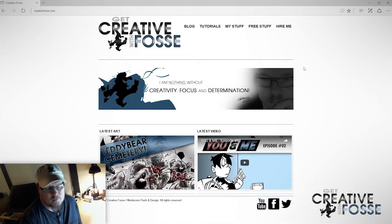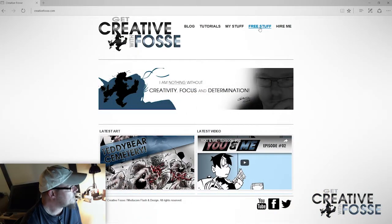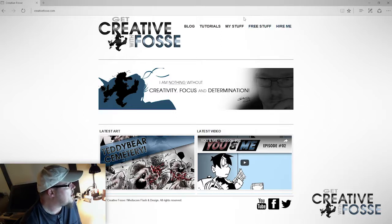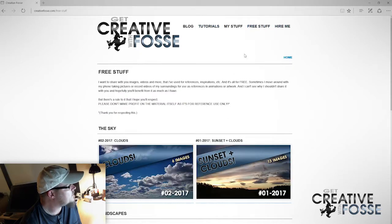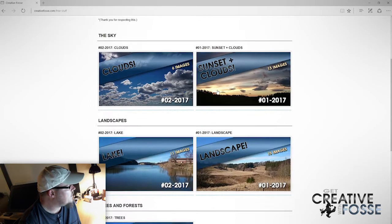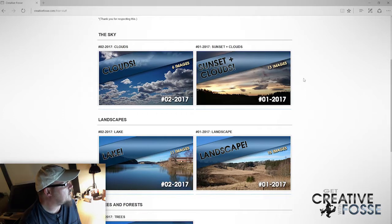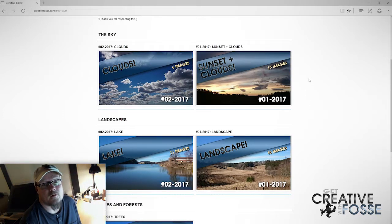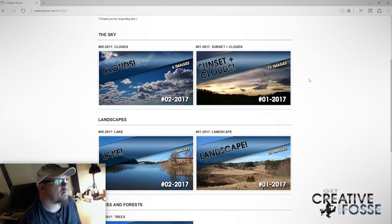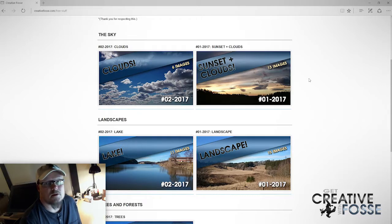Let me show you what I mean. I go into free stuff, and this is where you can find the references I have been using for my projects — that's either artworks, animations, and other stuff.